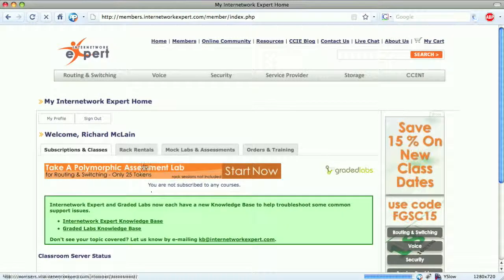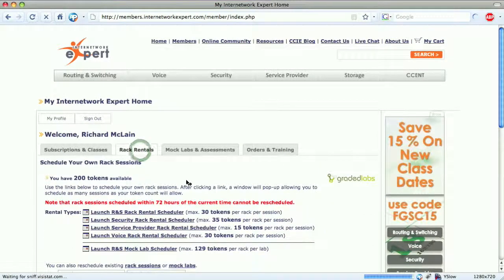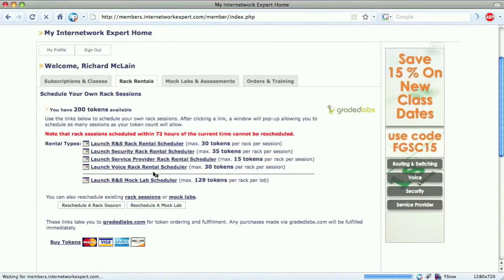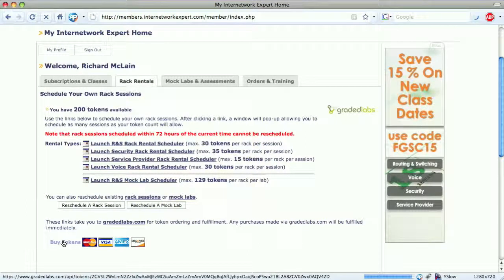The main tab we're interested in is the rack rentals page. We click that and get an overview of how many tokens we have — currently 200 tokens. If we don't have any tokens, we can use the buy tokens link to purchase more.